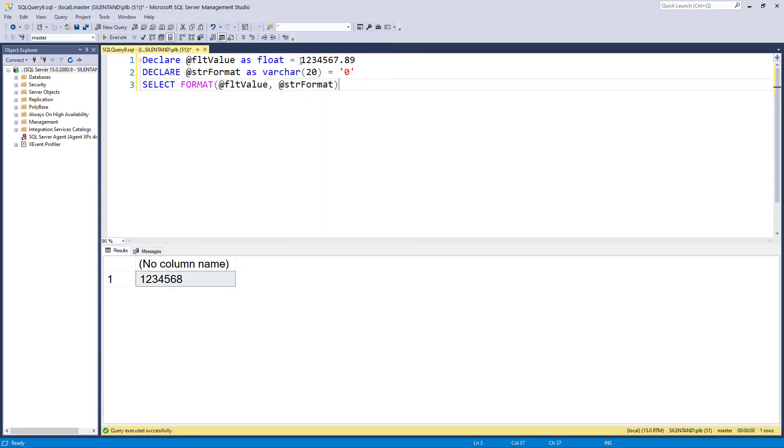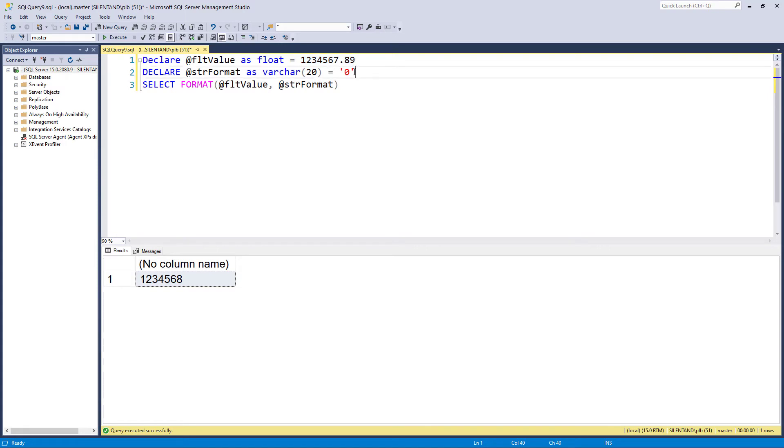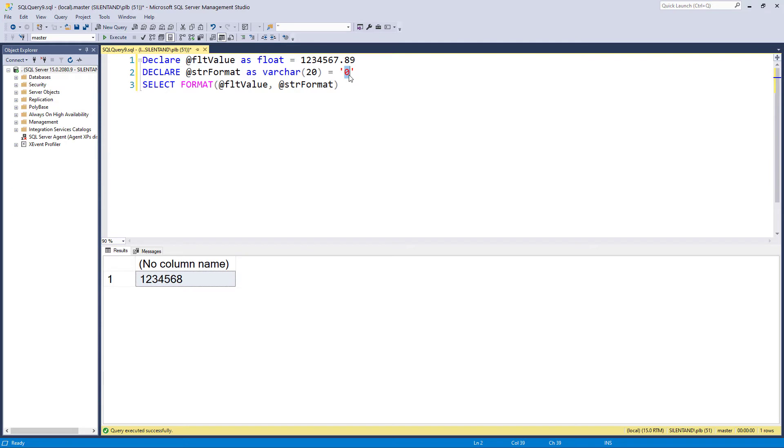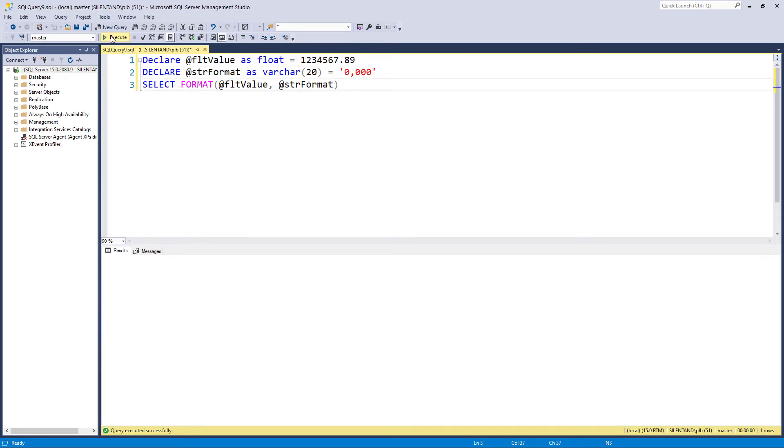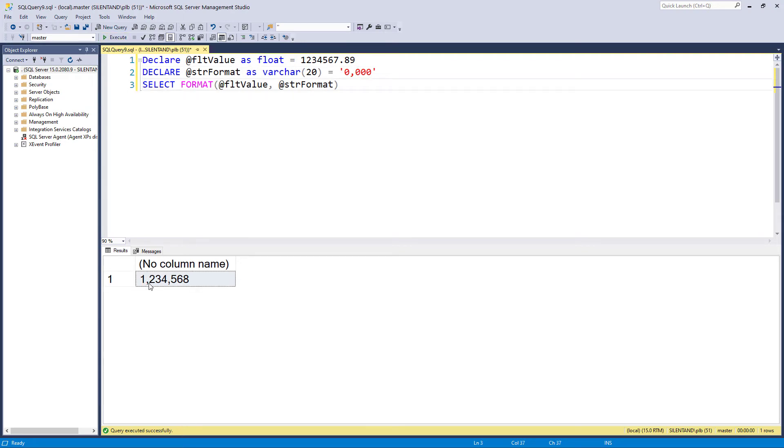You can see how I'm using it - I'm putting the value in first, and then the formatting. So we have 1234568 because it rounds up or rounds down, and the formatting is zero. Now what is this formatting? This formatting could be the formatting that you use in Excel when you go to custom formatting. So you can see if I put in a comma, which is the thousand separator, and zero, zero, zero, then we now have 1,234,568.